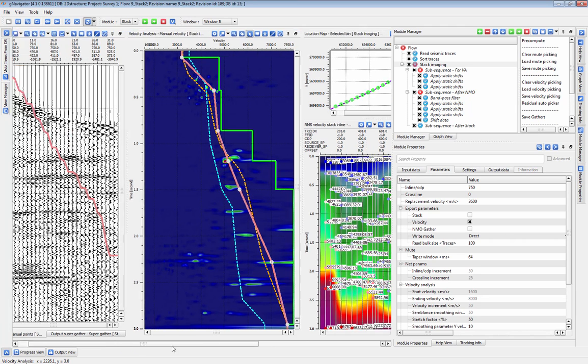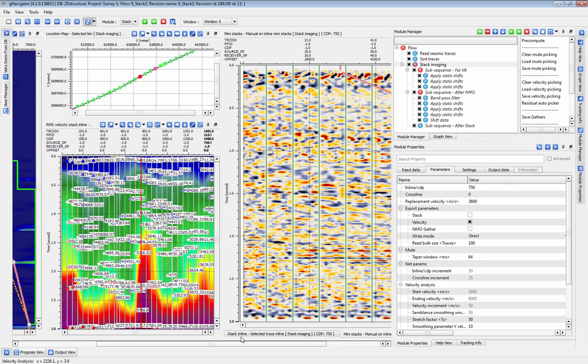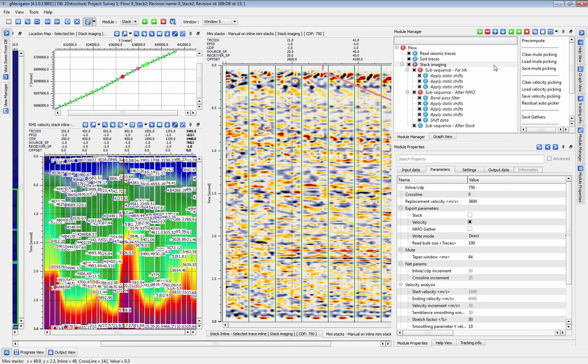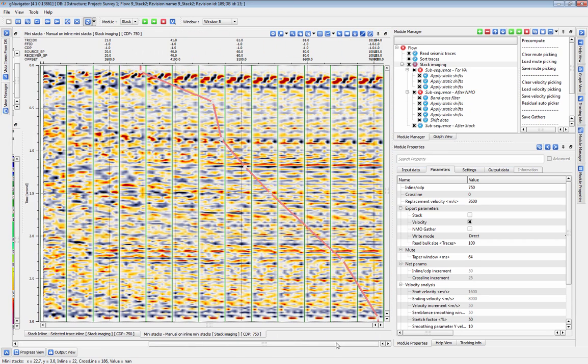This is especially useful if you want to add many modules to the velocity analysis and NMO subsequences. Pre-Compute will also pre-generate the mini-stacks at each pick location.